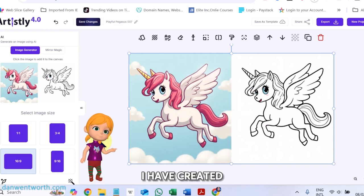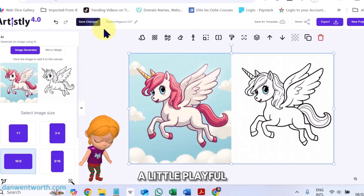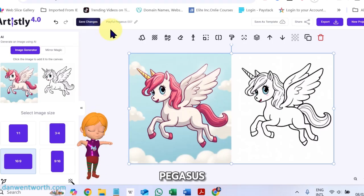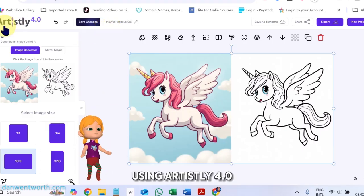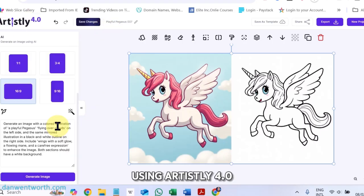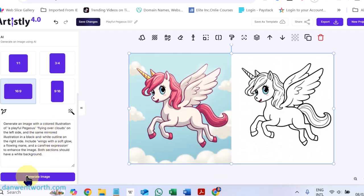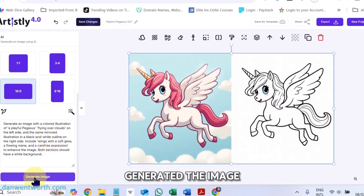I have created a little playful Pegasus using Artisly 4.0. I used this prompt to make it, generated the image for me.